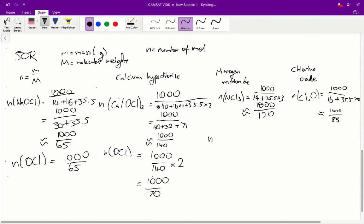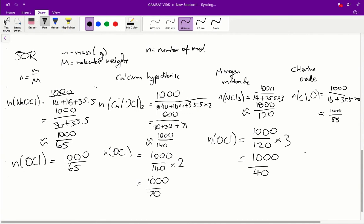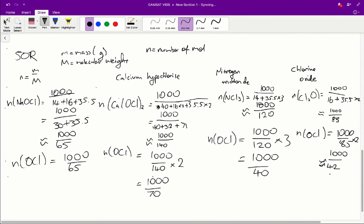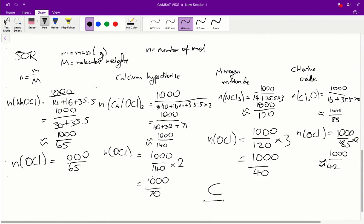So we get essentially 1,000 over 120 times 3 which is equal to 1,000 over 40. Chlorine oxide produces two hypochlorite ions per molecule. So we get 1,000 over 85 times 2 which is equal to 1,000 over 42-ish, about 42. So looking at all these answers, we can say that nitrogen trichlorite will produce the most amount of hypochlorite ions because 1,000 over 40 is going to result in the largest number. So therefore, the answer C is correct.